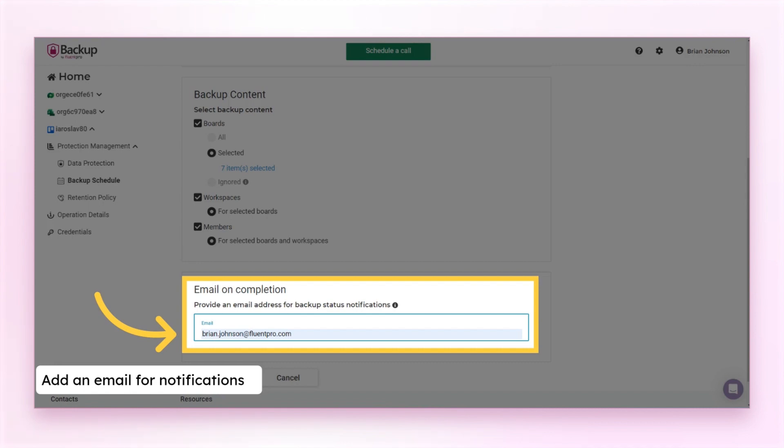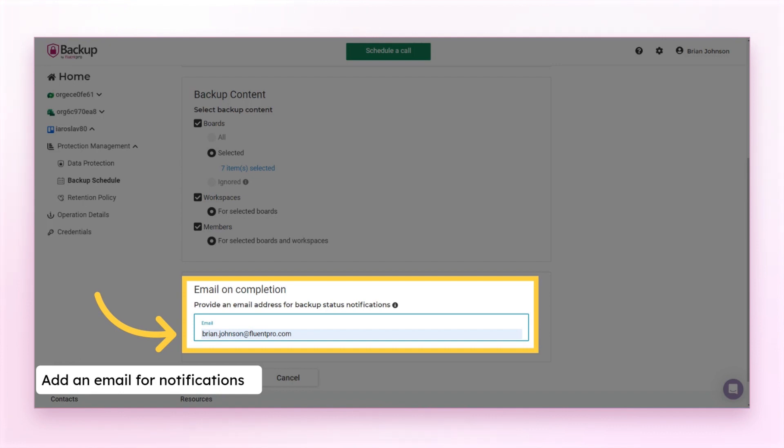Make sure the notification email is accurate. You can change it or add more emails to the list. Save the changes made.